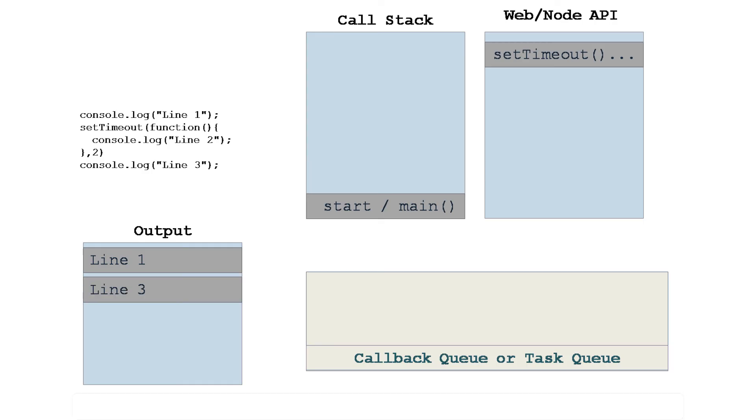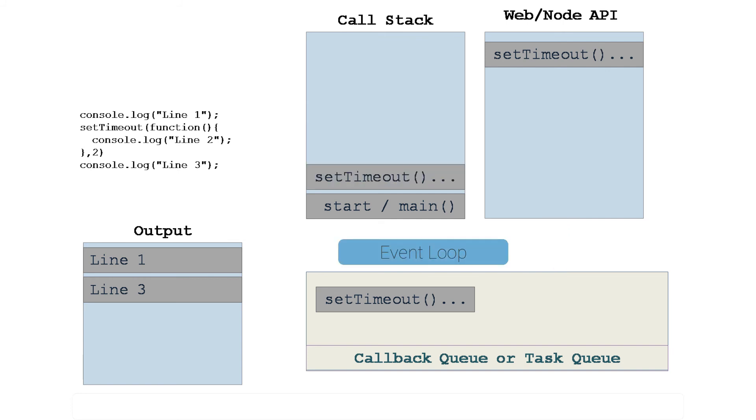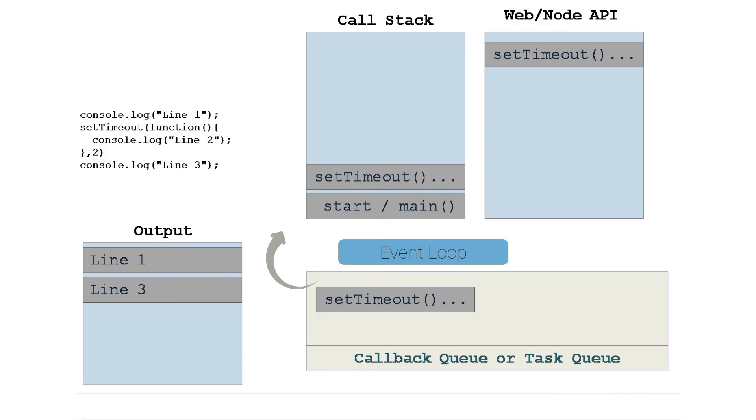Now when two seconds or whichever time is over, this process is pushed to the callback queue or task queue. Now there is something called event loop which keeps a check on the task queue or the callback queue. The moment it sees a task which is queued there, that gets pushed to the call stack.